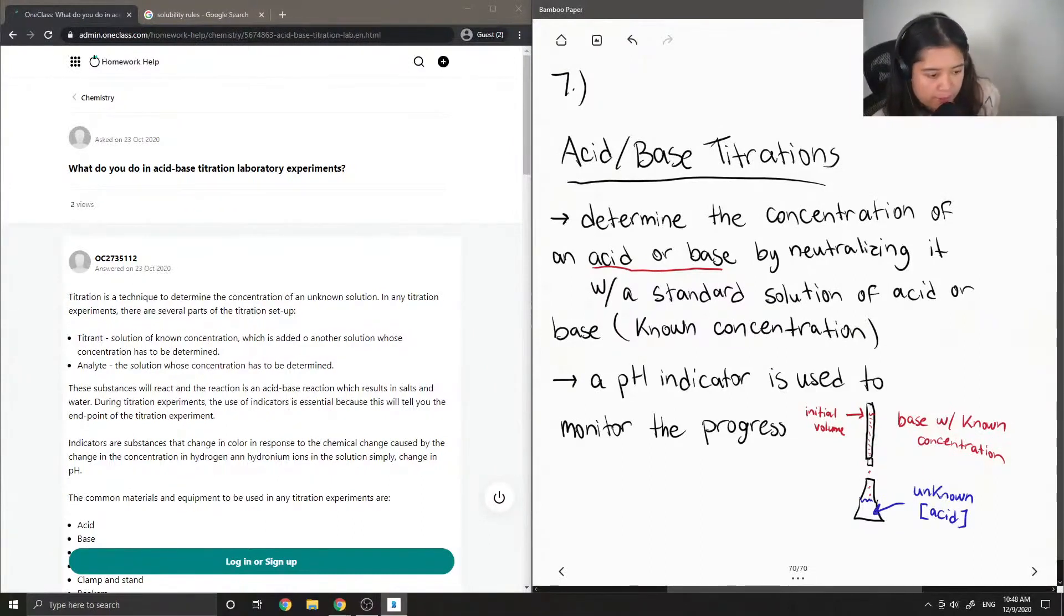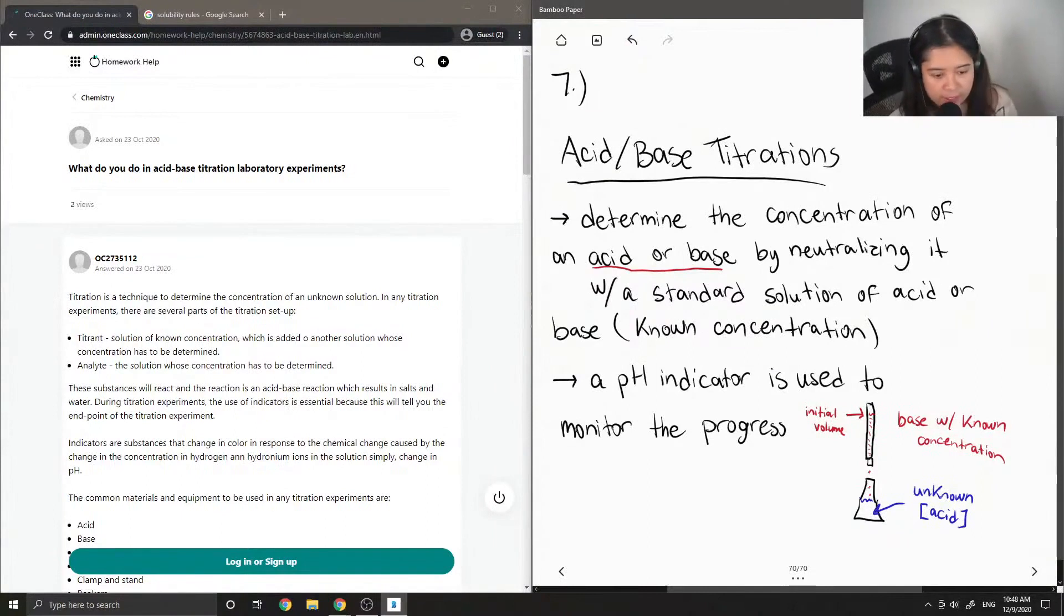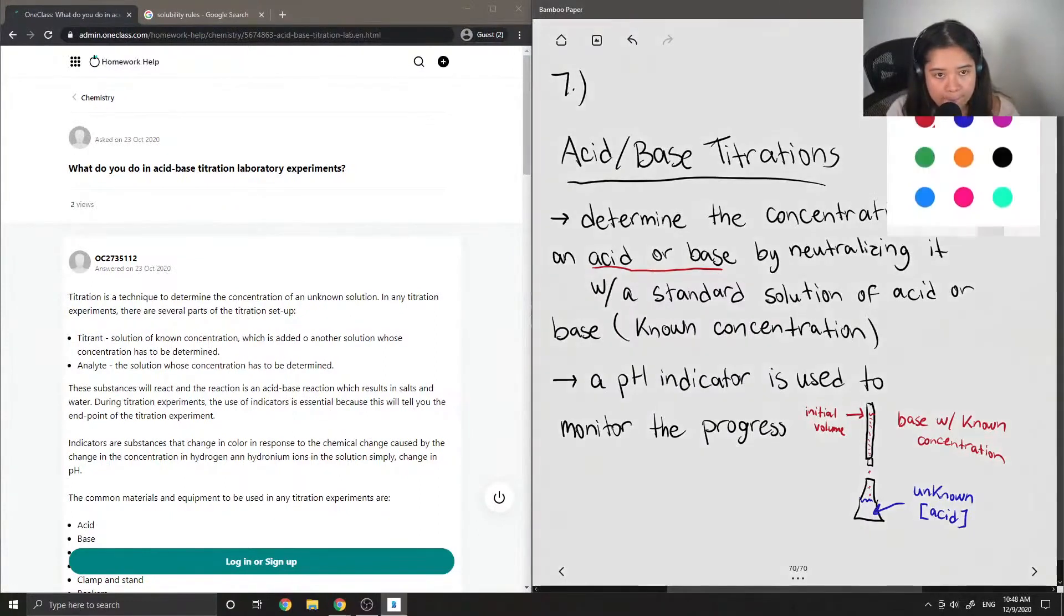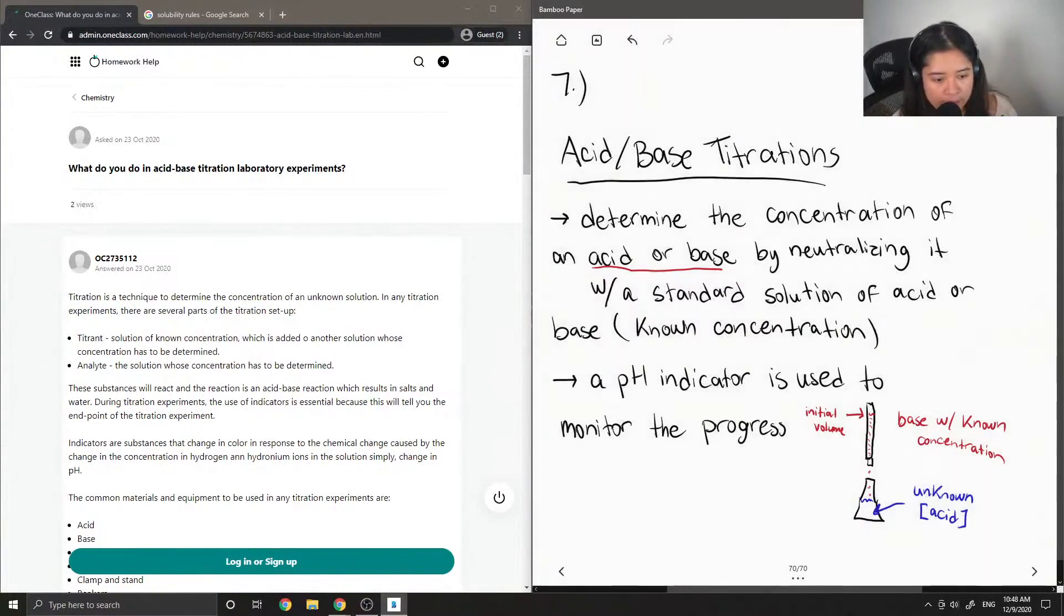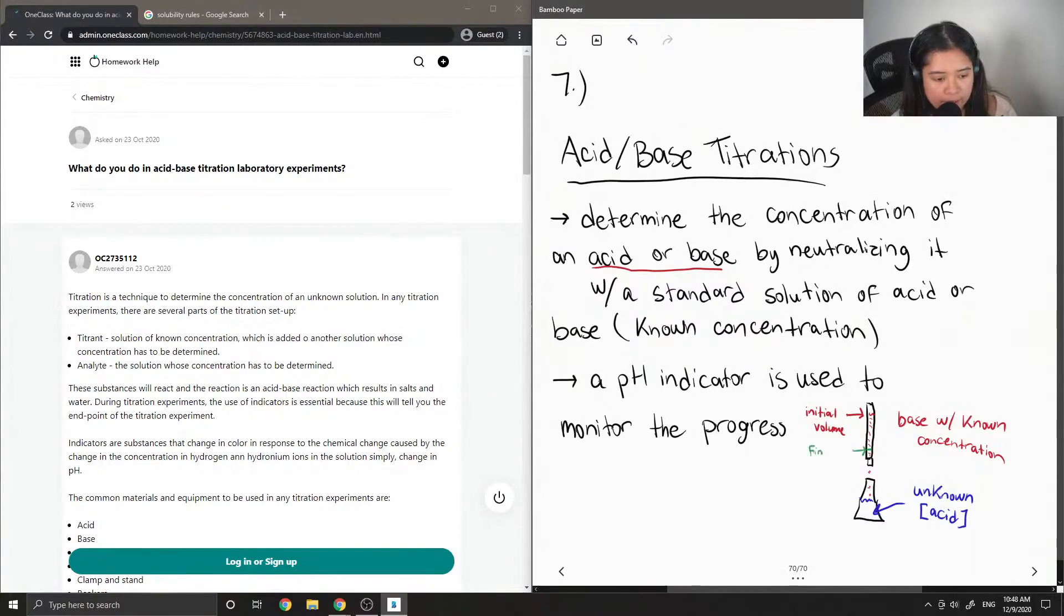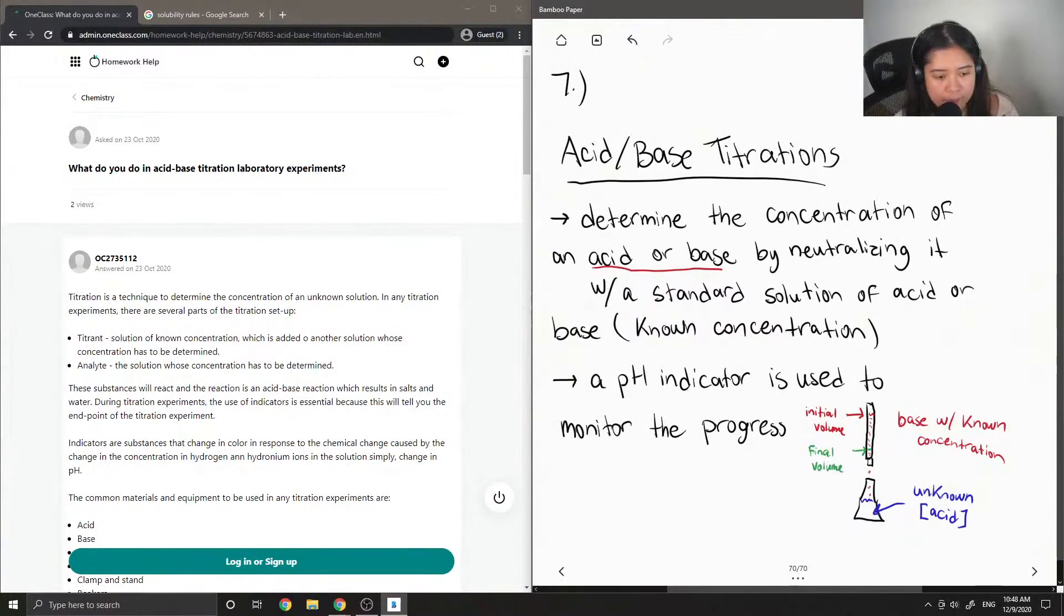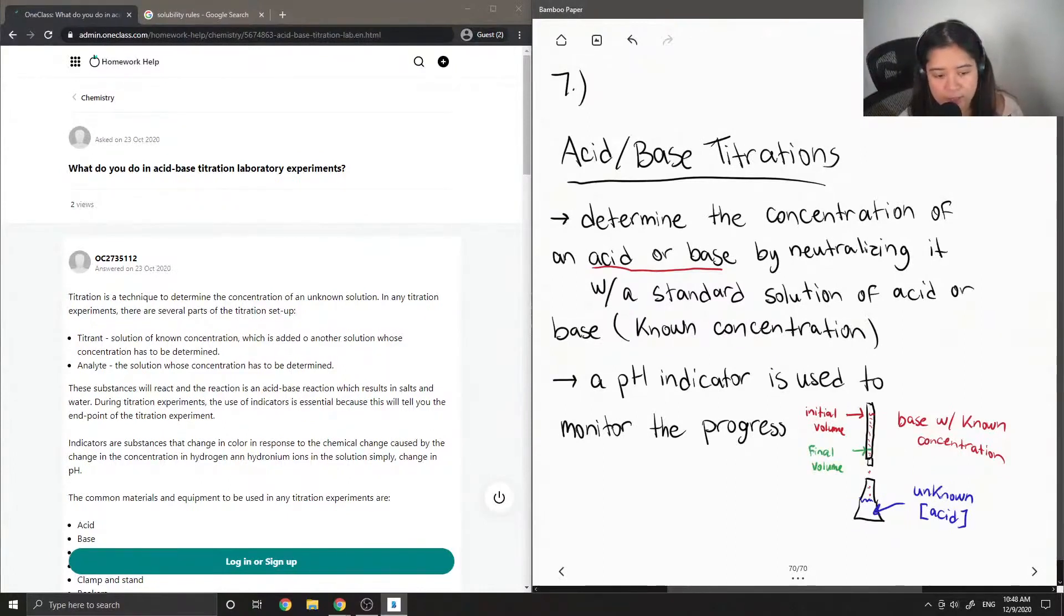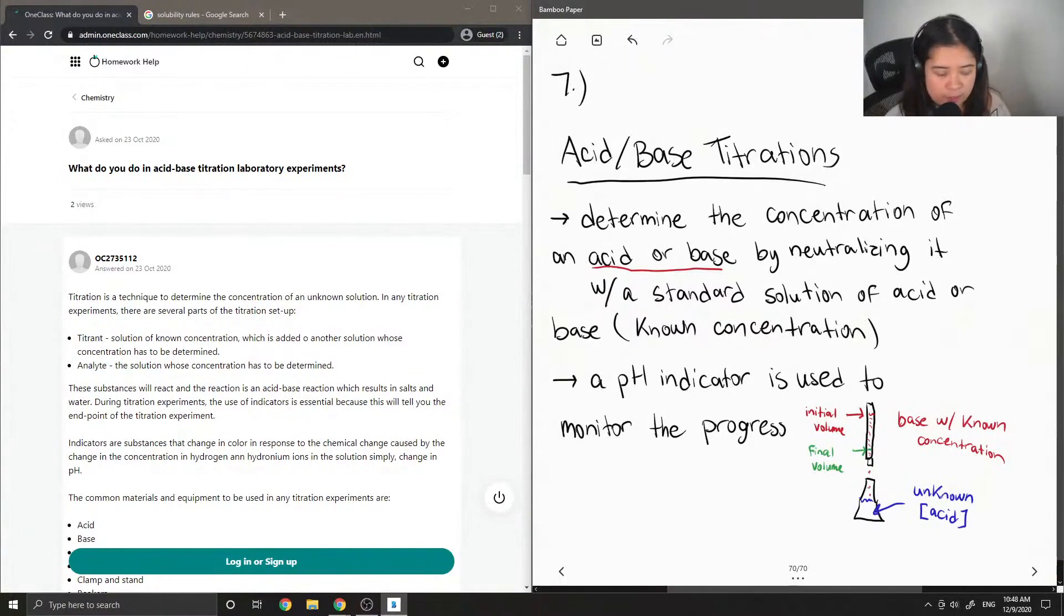When we get a light pink solution, then we know that we can stop the reaction, so we can stop adding more base. Then we want to end up finding out the final volume of base in the burette, so we know exactly how much base was added to the acid in order for it to be neutralized.